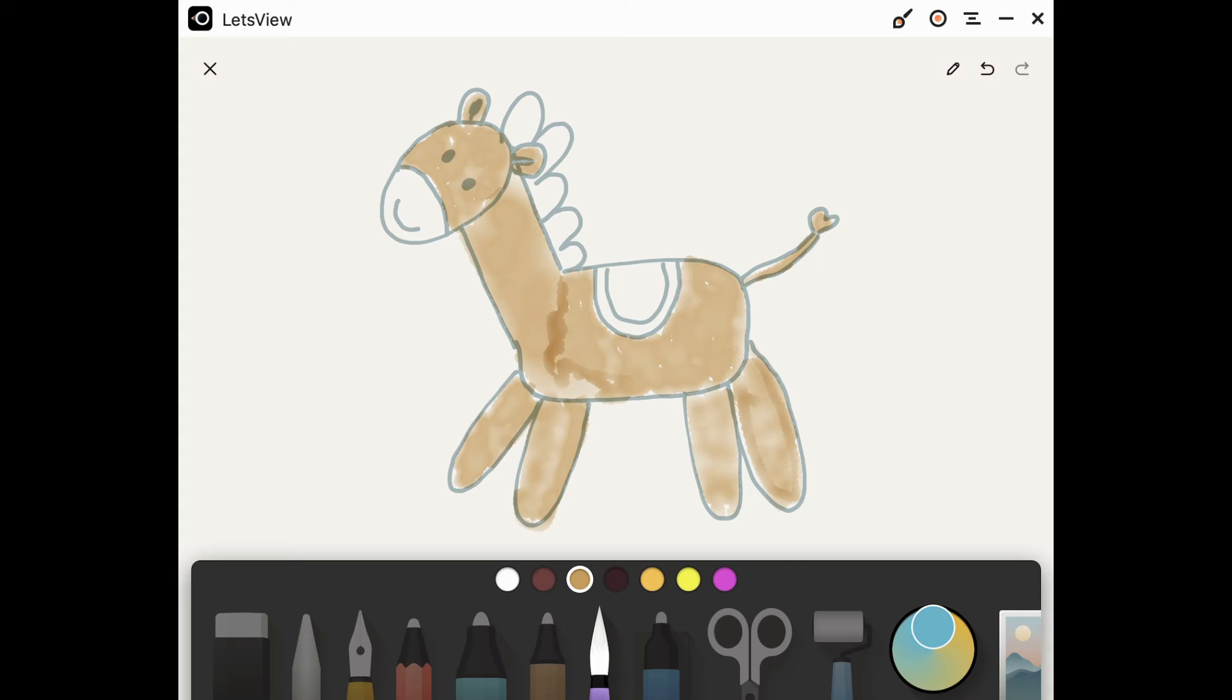Make sure to do a really good job and color in all the parts of your horse so it looks really nice.